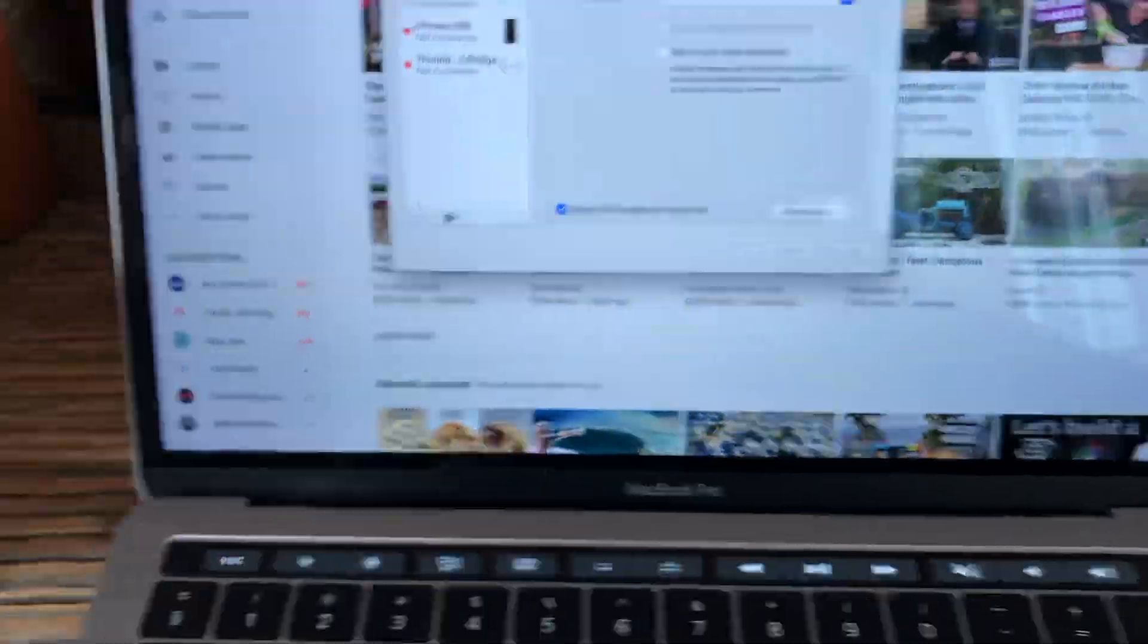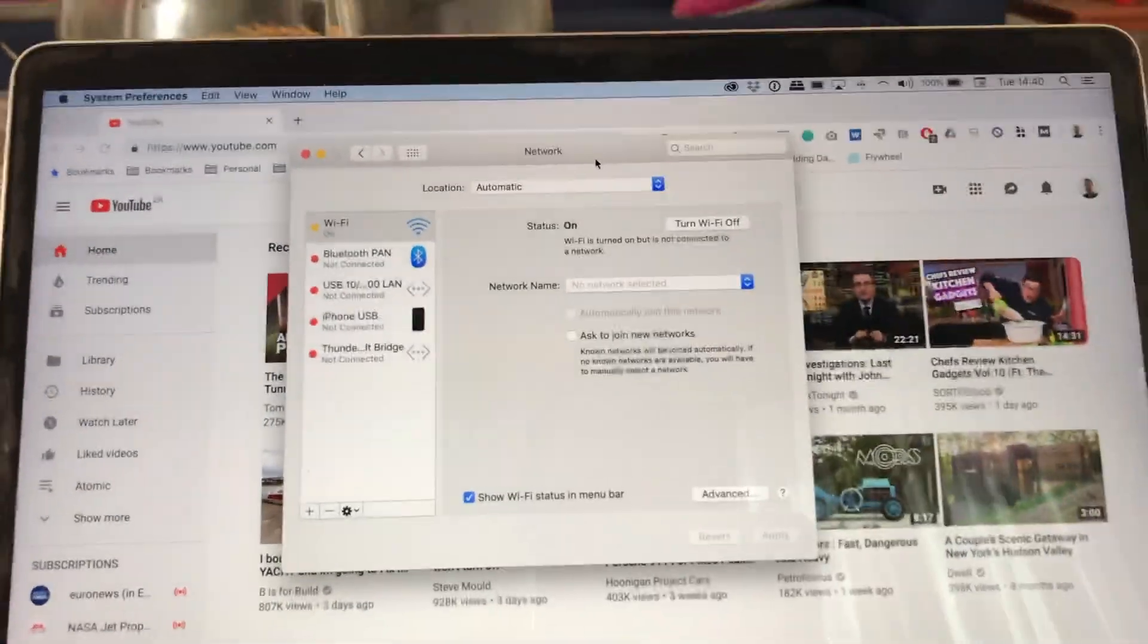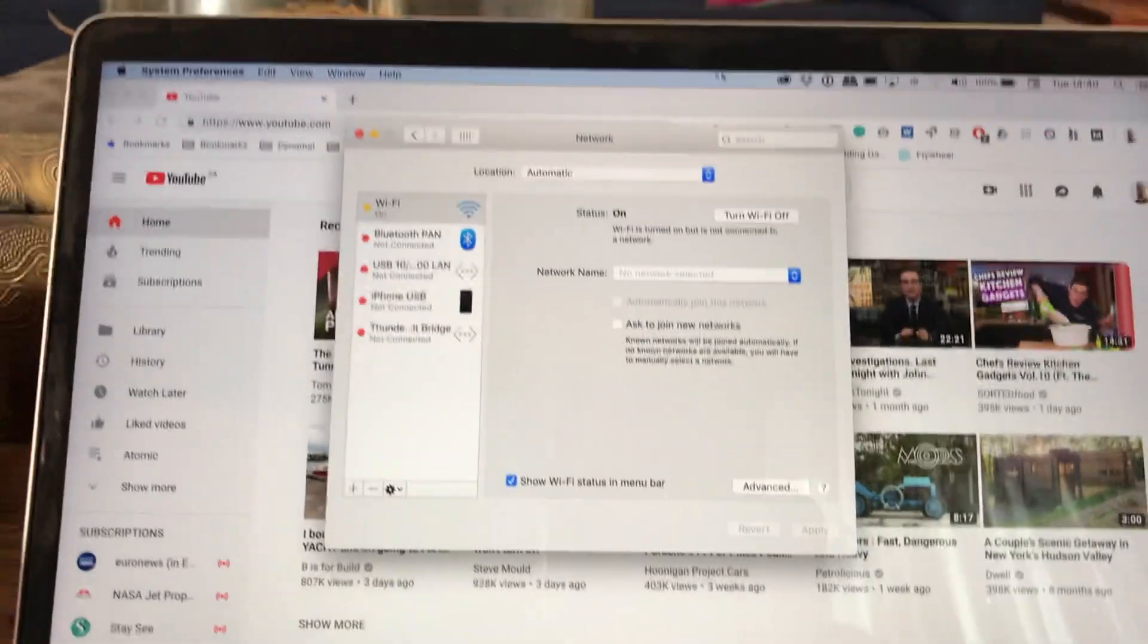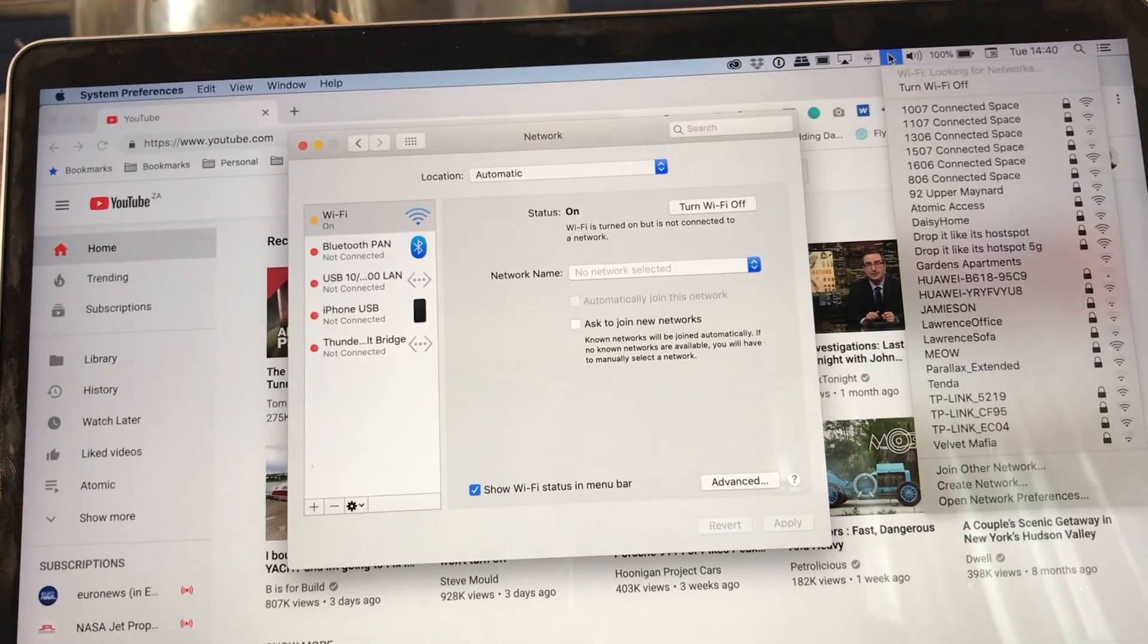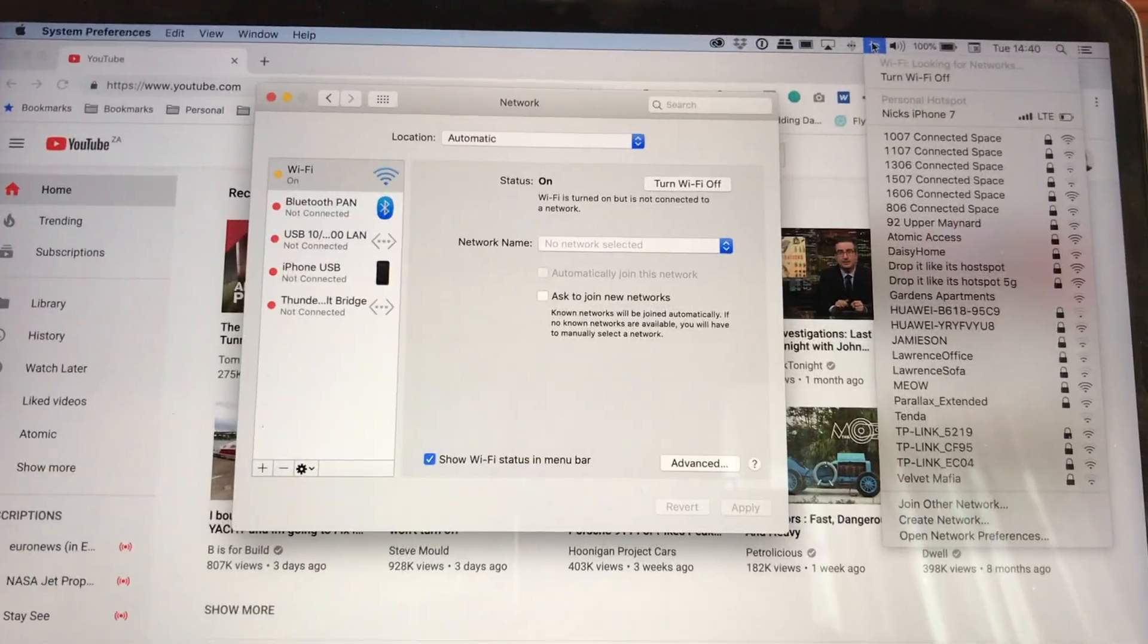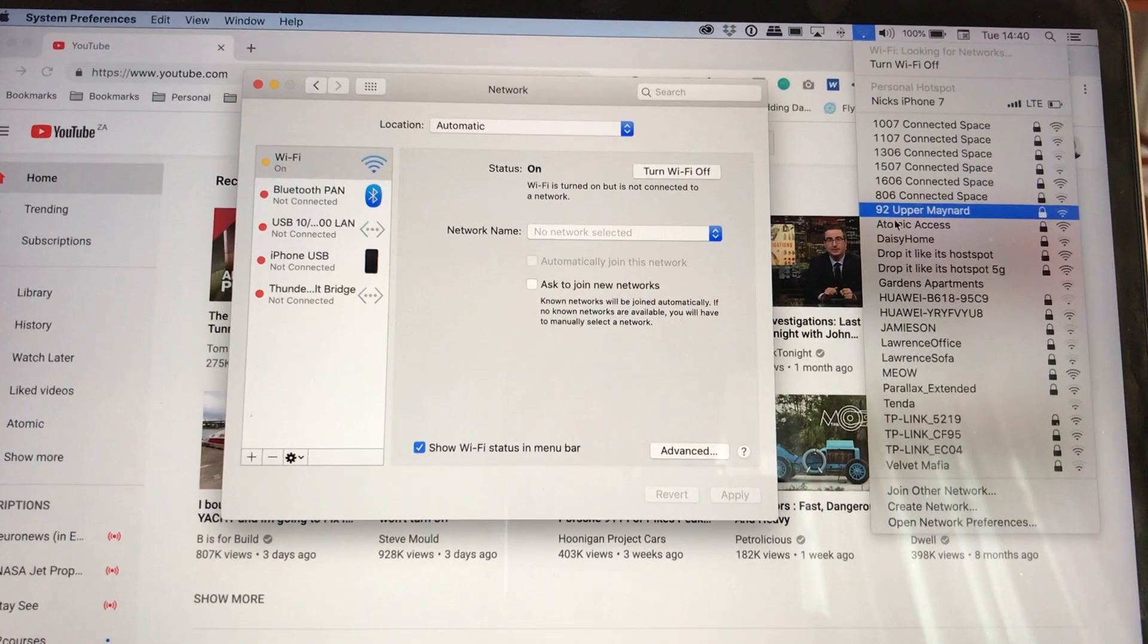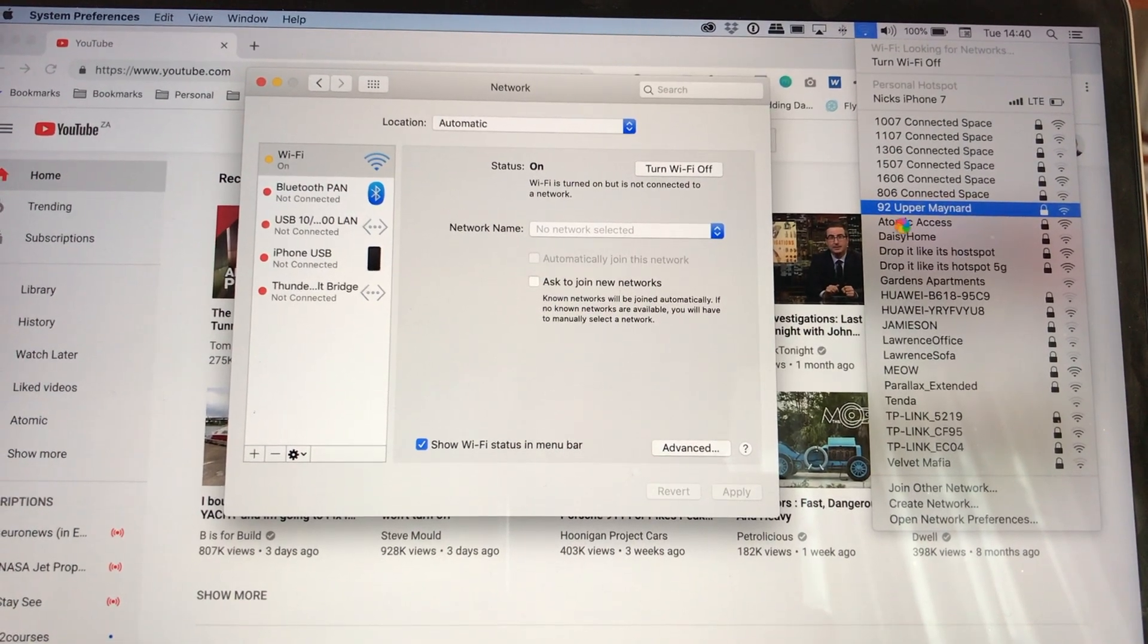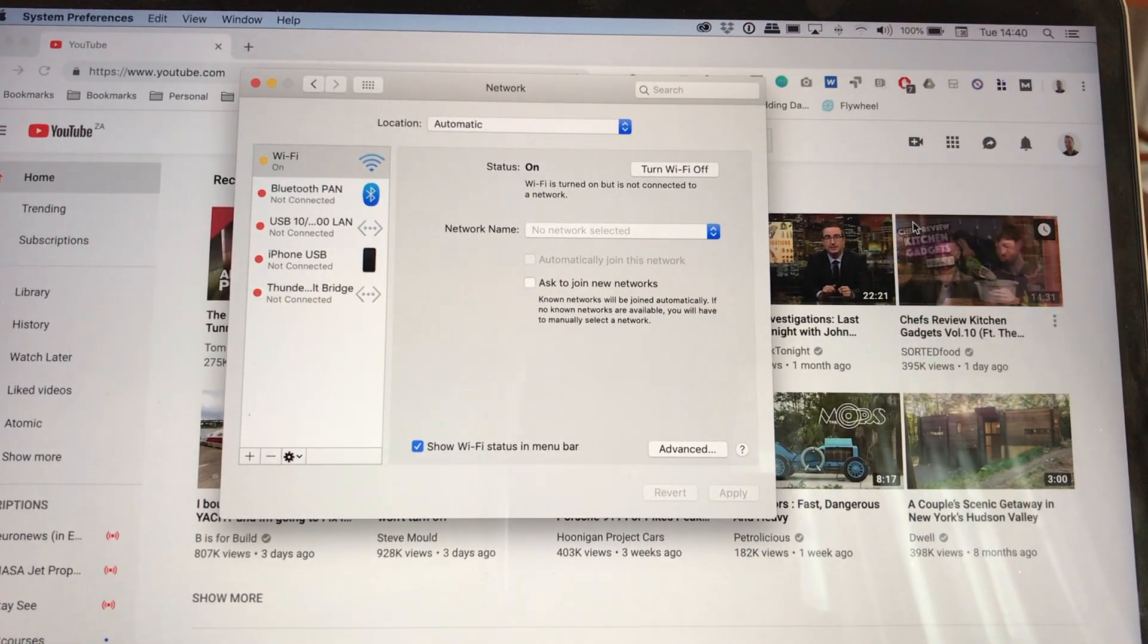So what I'm going to do now is wait for the Wi-Fi to return. My Wi-Fi is called Atomic Access. These things take about 37 seconds to restart.